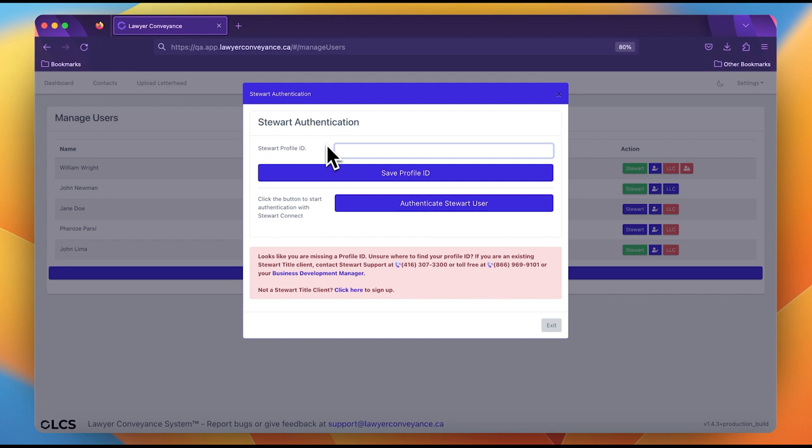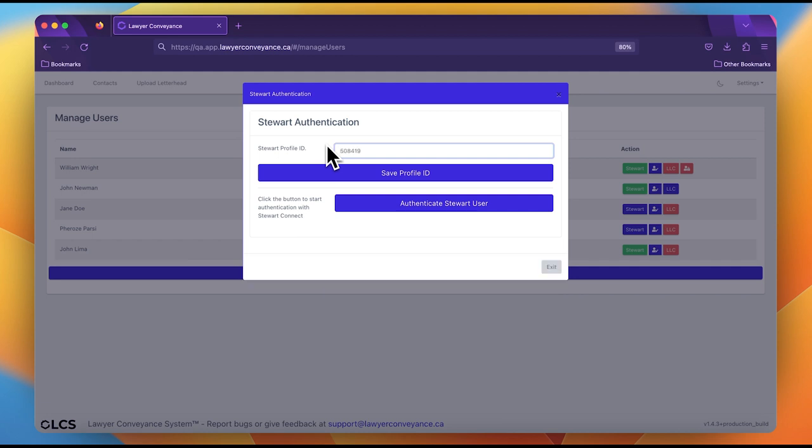If you do not know the lawyer's profile ID, please contact your local Stuart rep and they will be happy to get back to you with that information. We will type in the profile ID here and then we will click save.